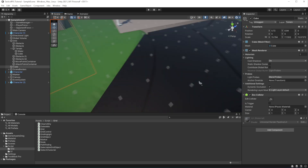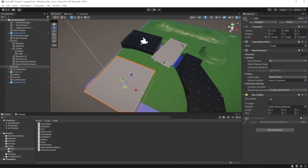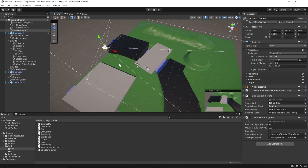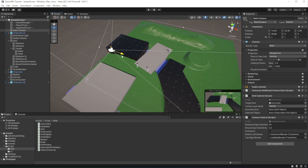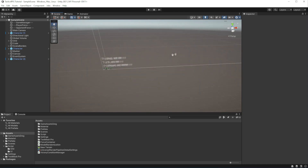Let's start making the status panel, which will show you the stats of the character. When you hover over a character, you want to show a panel with the characteristics of that character. Create a panel for the status panel.